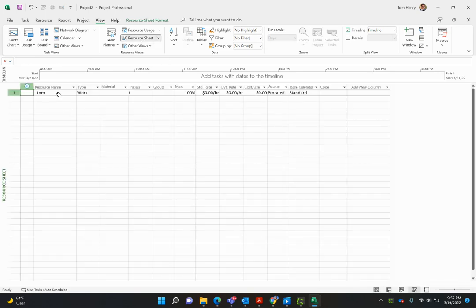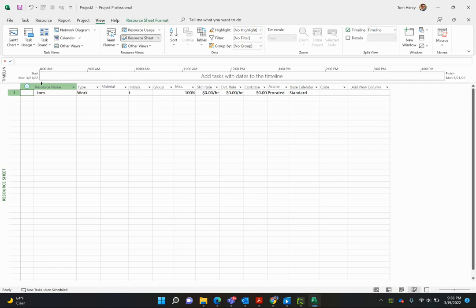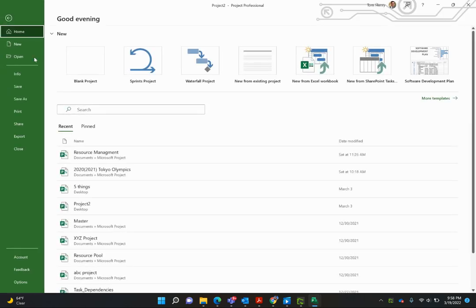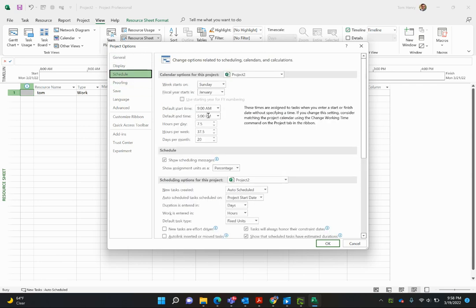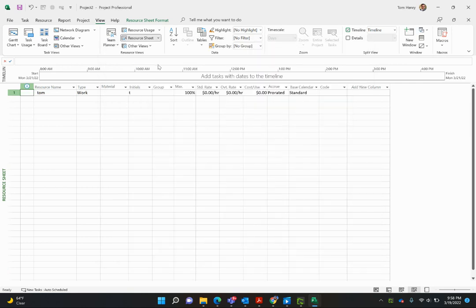Why is that? Well, when you assign a resource, they will be assigned to the standard calendar. And we set the working hours as a day is 7.5. So when we set a day is 7.5 in the project options, when you put someone in as a day, Microsoft Project knows that's 7.5. However, there's a trick here. Don't be fooled.